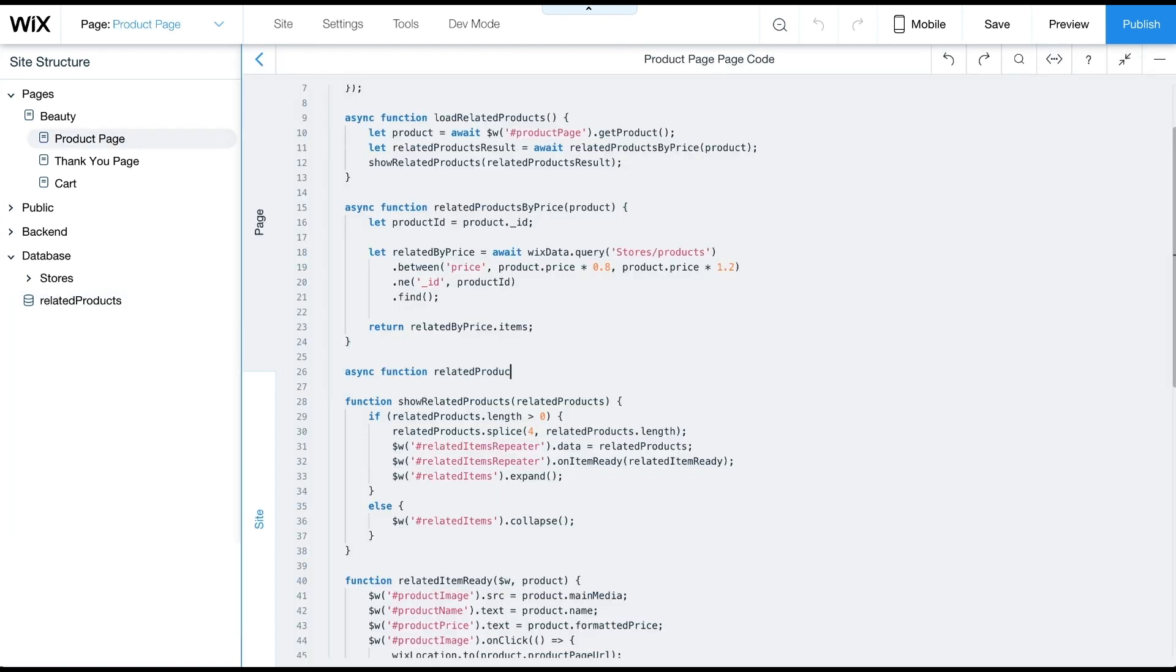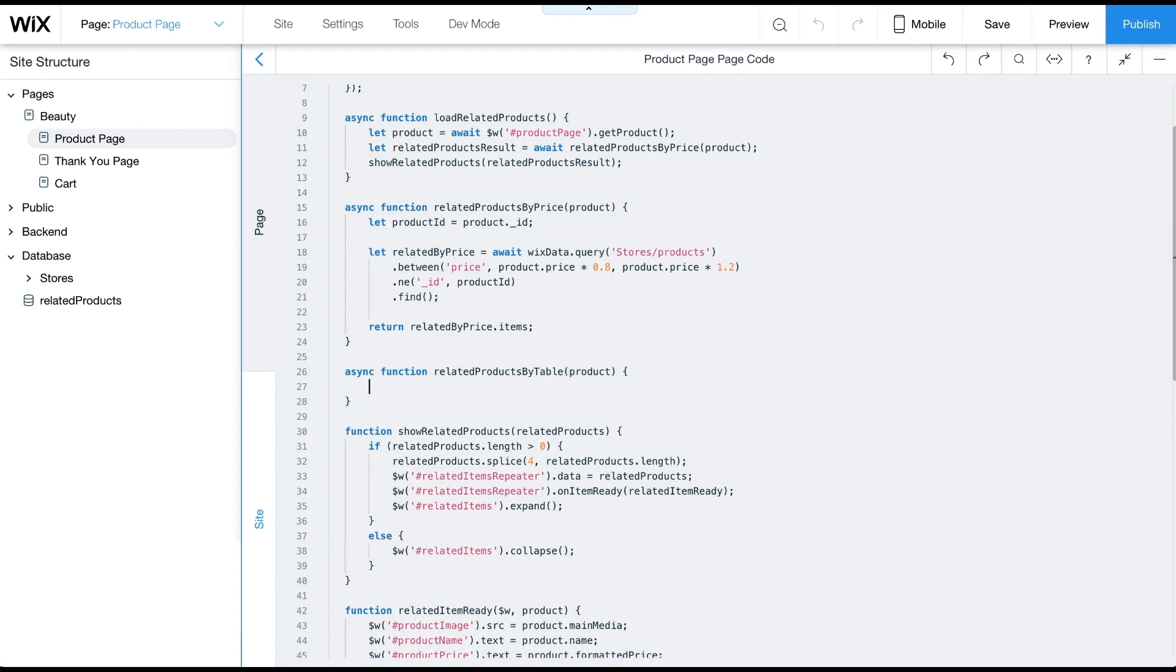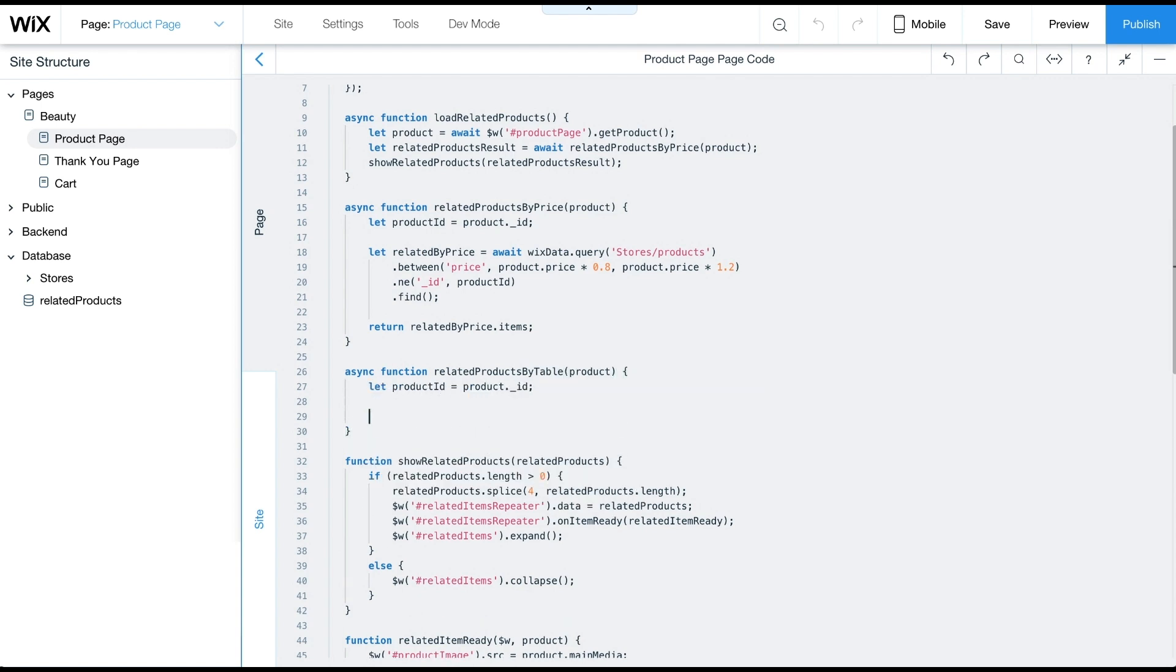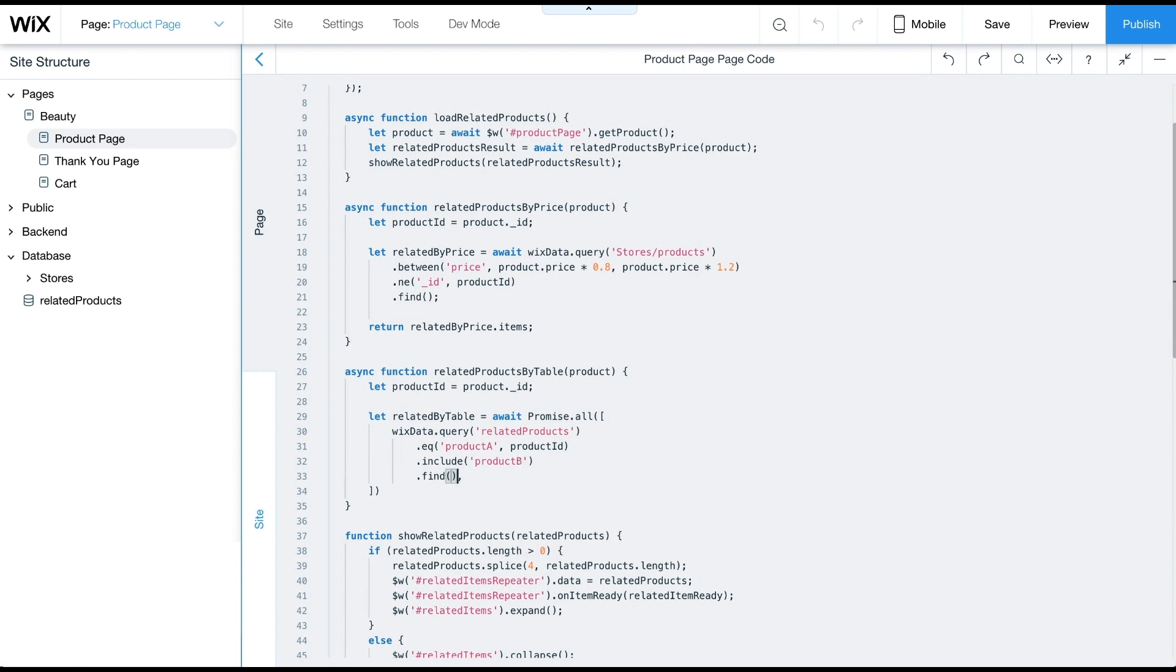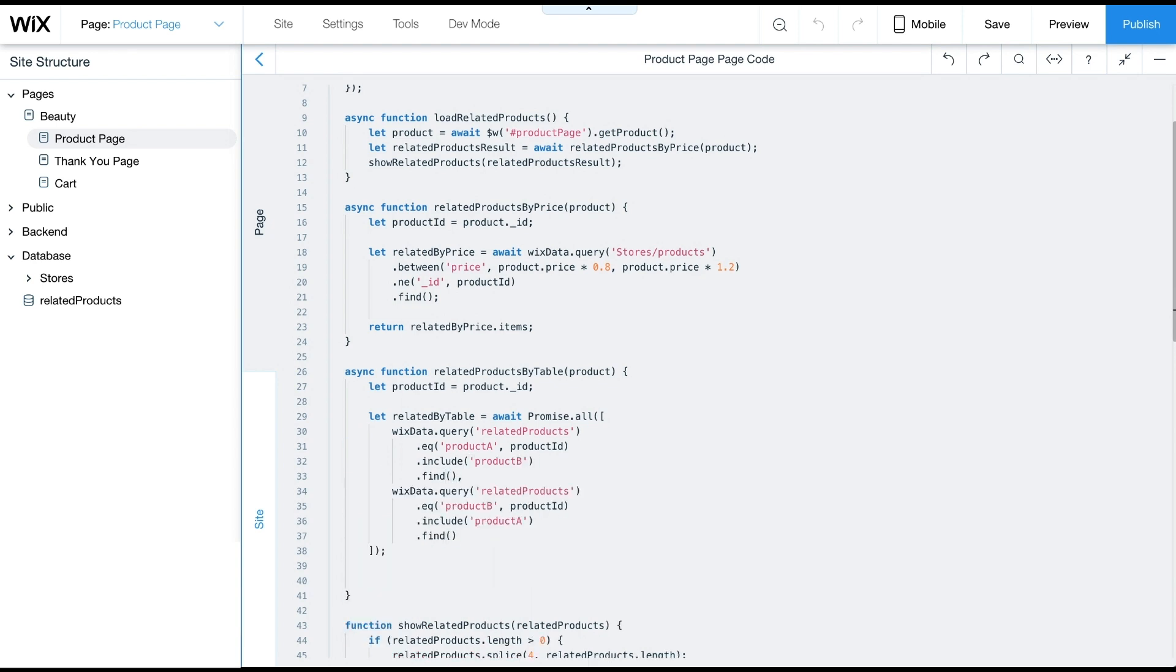We'll add a function called related products by table. This function performs two dataset queries in parallel. Each query checks either the product A or product B field for the current item, and returns the related product in the other field. We'll use await promise.all to wait until both queries are completed. Promise.all transforms an array of promises into a single promise that returns an array of results. In this example, the results are the Wix data query results.